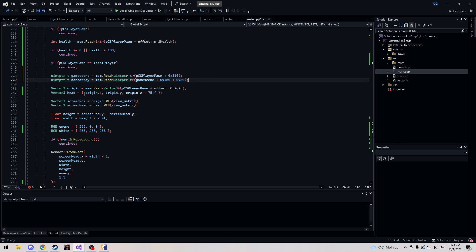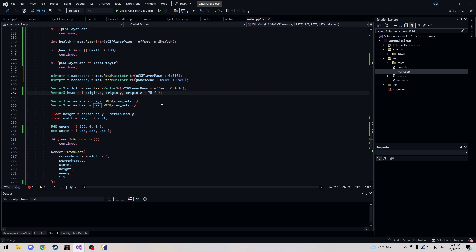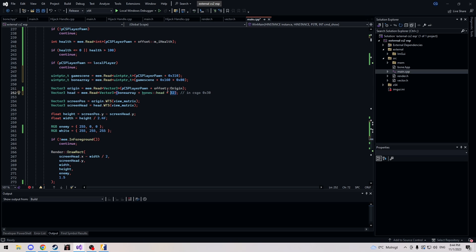Next we want to update our head. When you use the bone array it gives the center of the head bone, so the box ends at the middle of their head — but I prefer the bone array because you can see when they're crouching. Anyway: bone_array, bones::head which is six, times 32. In CS:GO it used to be 0x30, but these things change with each new game.